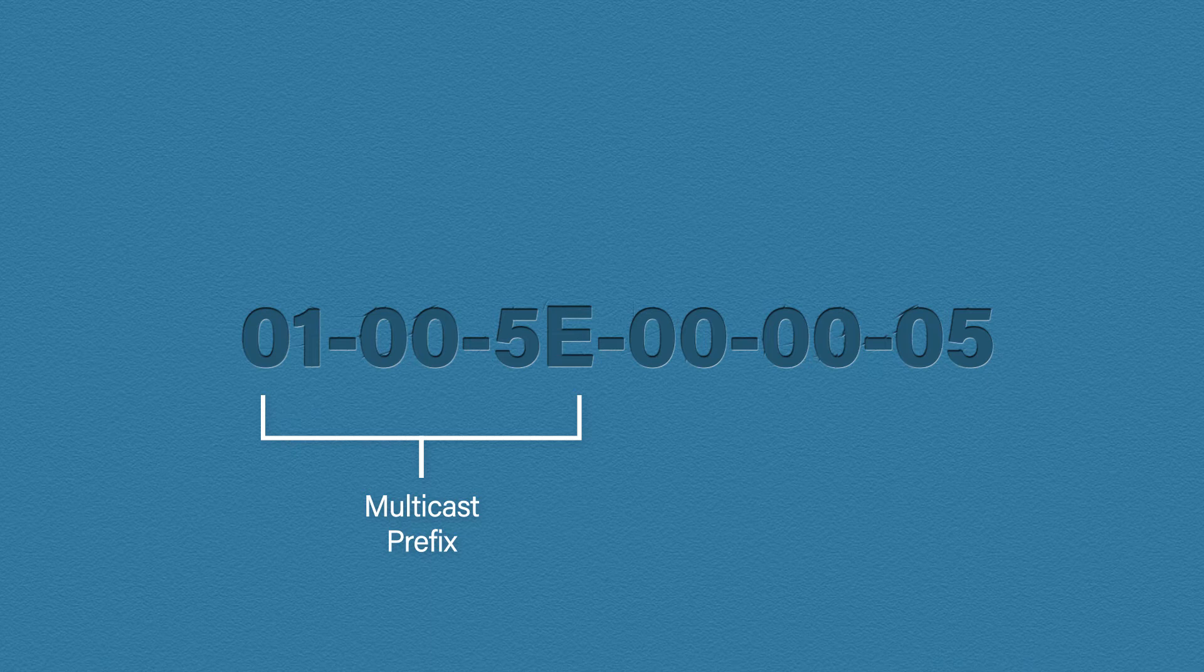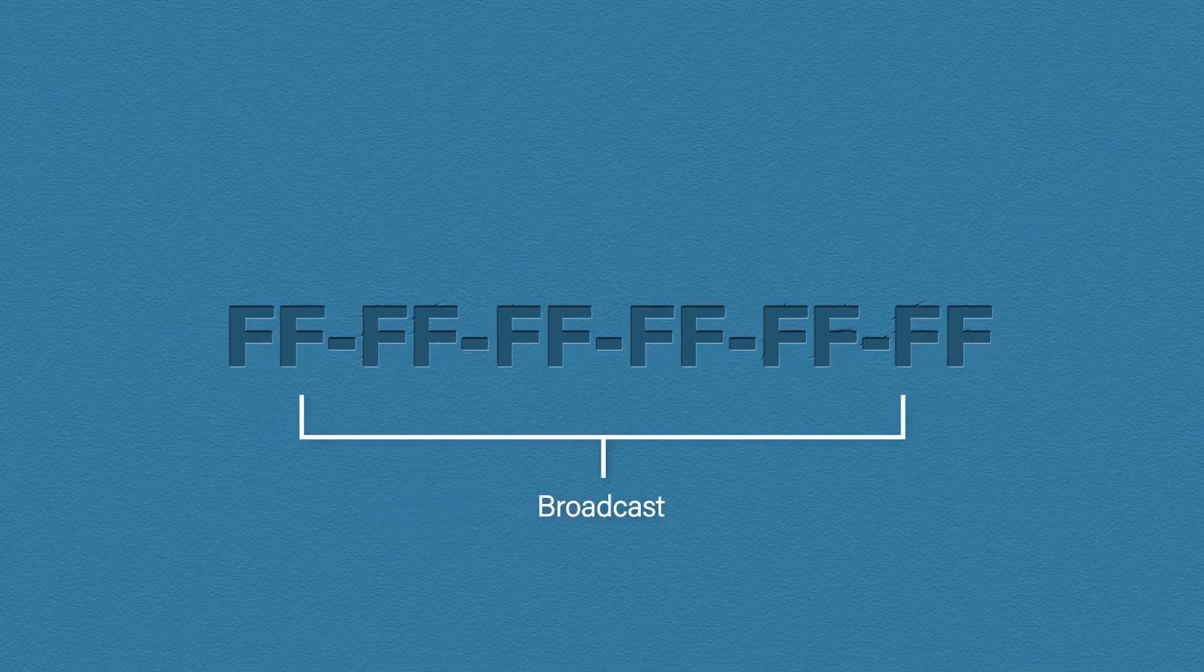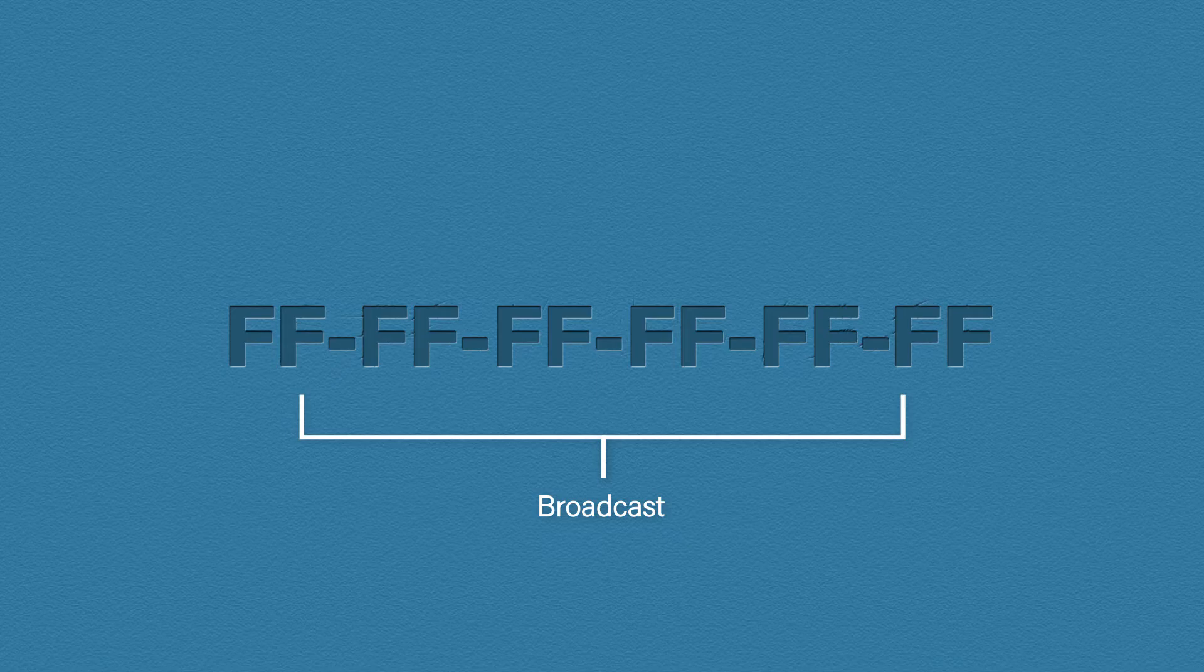And we have something called a broadcast address. Now this is sent to all devices within a network and a broadcast address looks like this. It's all Fs.